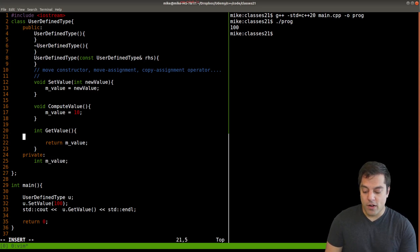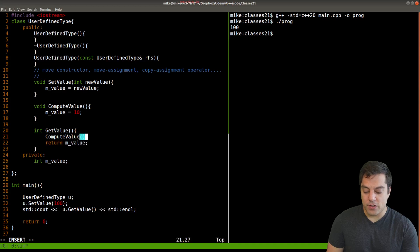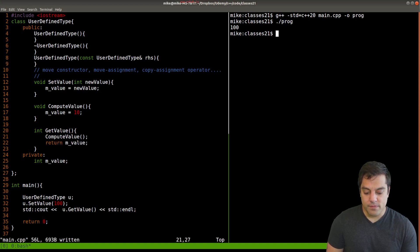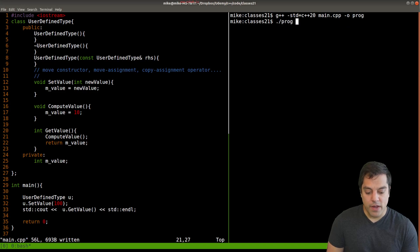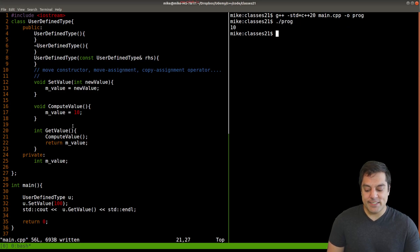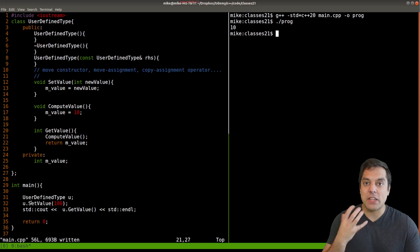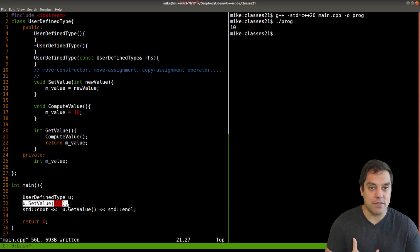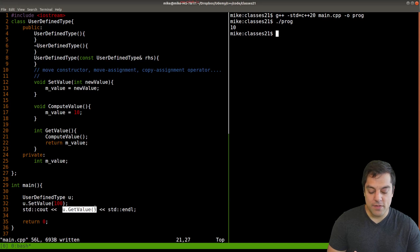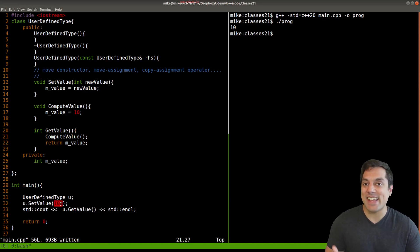And then somewhere in our get value, we always have to call compute value first. And let's go ahead and run this program here. So I'll go ahead and recompile, rerun. And you say, well, if I'm just logically reading through this code here, I just have a set value function here. And then I'm trying to get the value, but it's mutated, the state has actually changed.